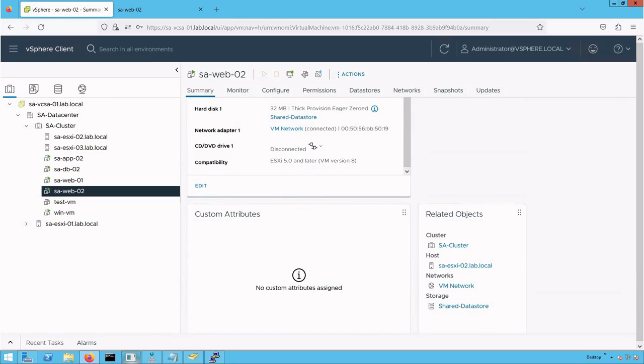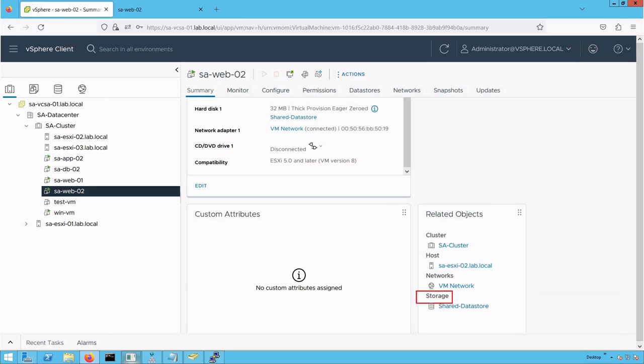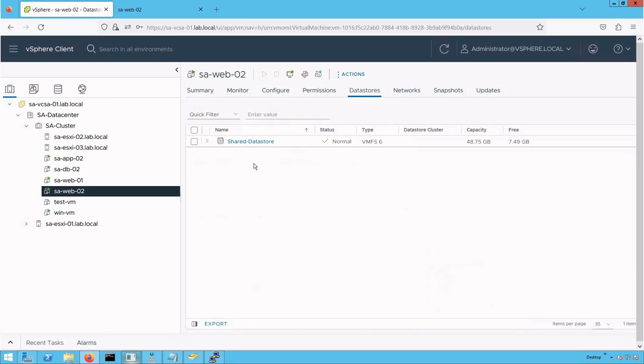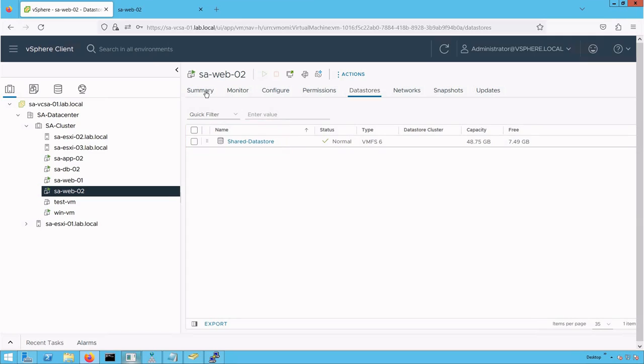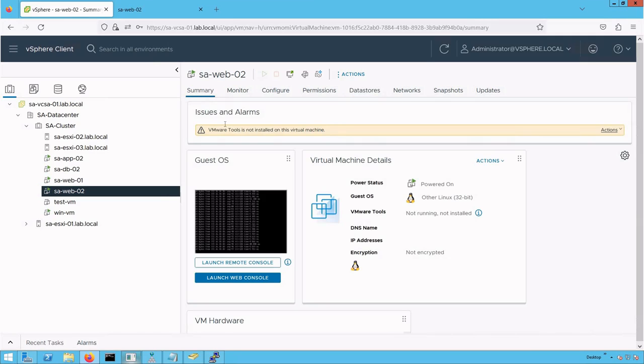If you scroll down, you'll see that the host of the virtual machine remains the same, but the underlying storage has changed. It has changed from datastore1 to shared datastore. Click on datastore, and you'll see that all virtual machine files have been migrated from the local datastore to the shared datastore, which is iSCSI-backed storage.